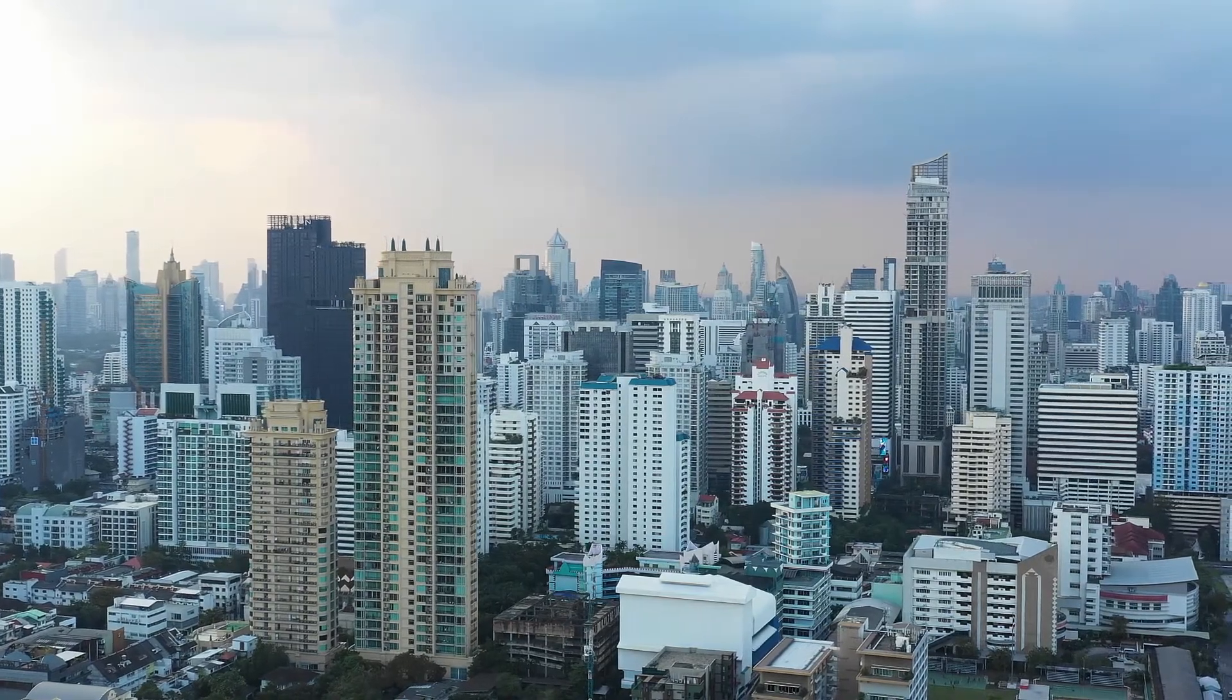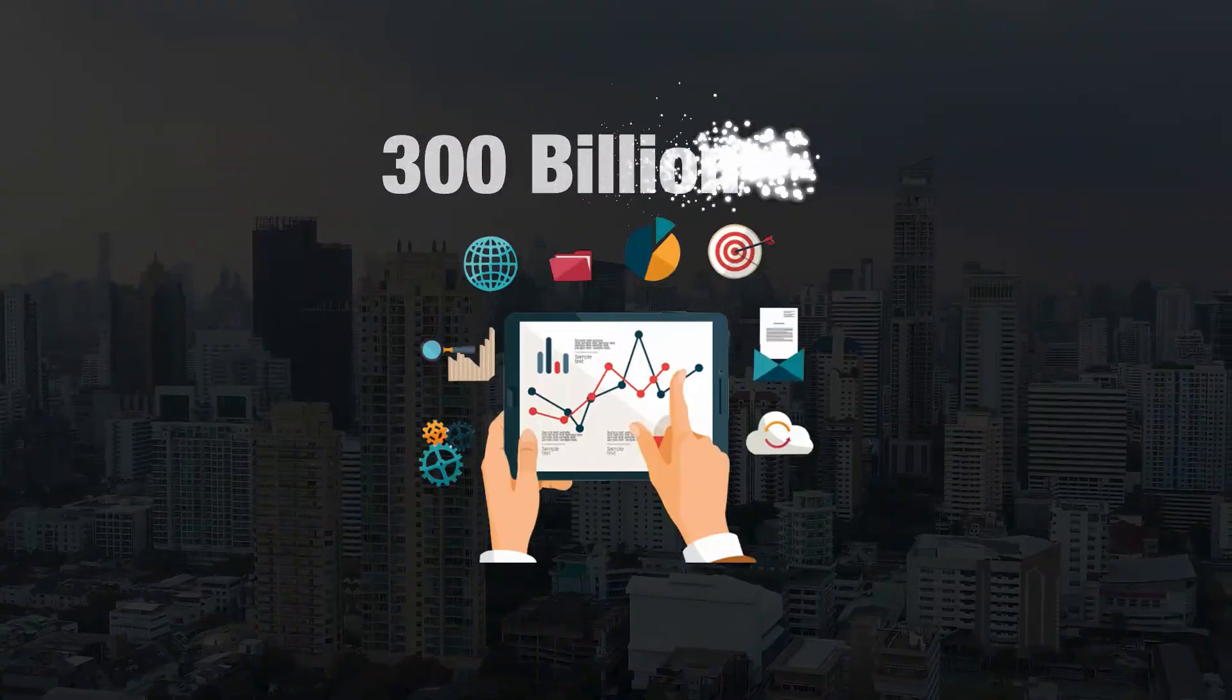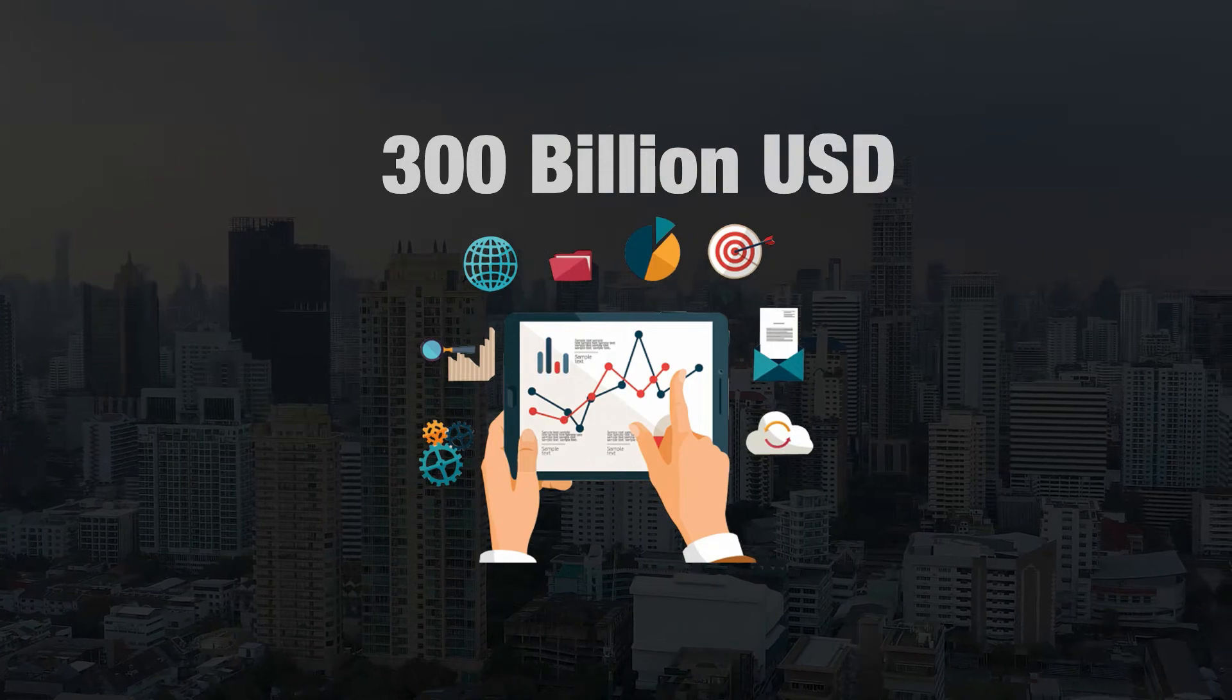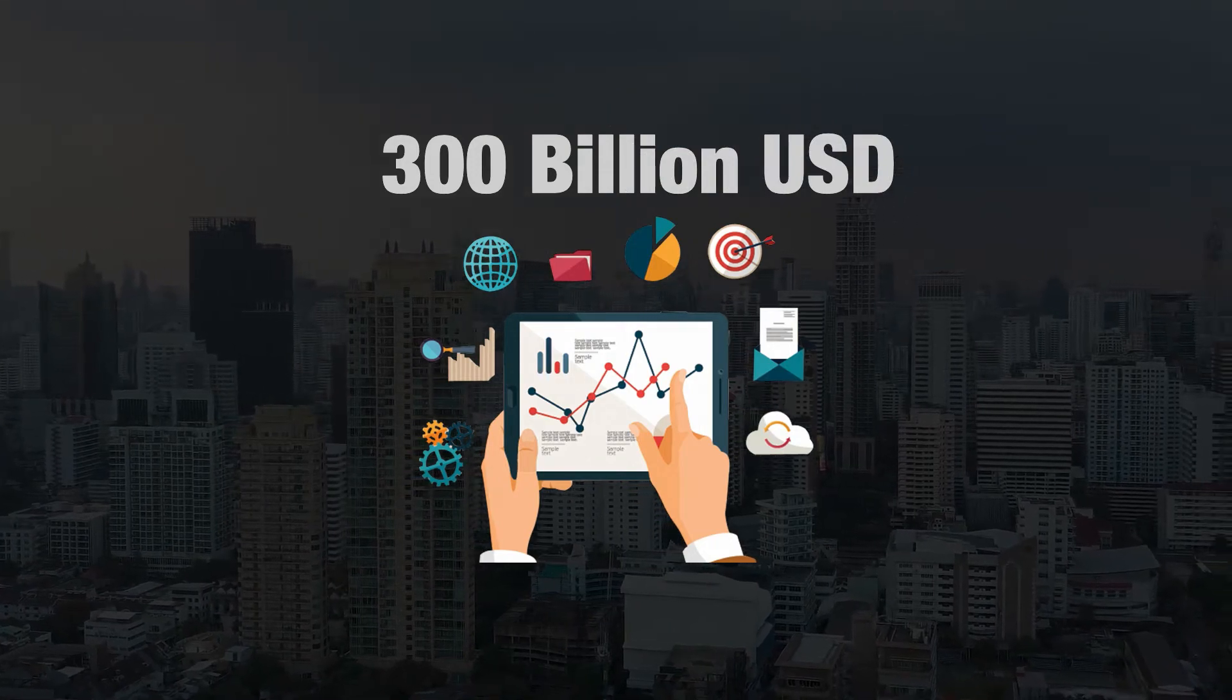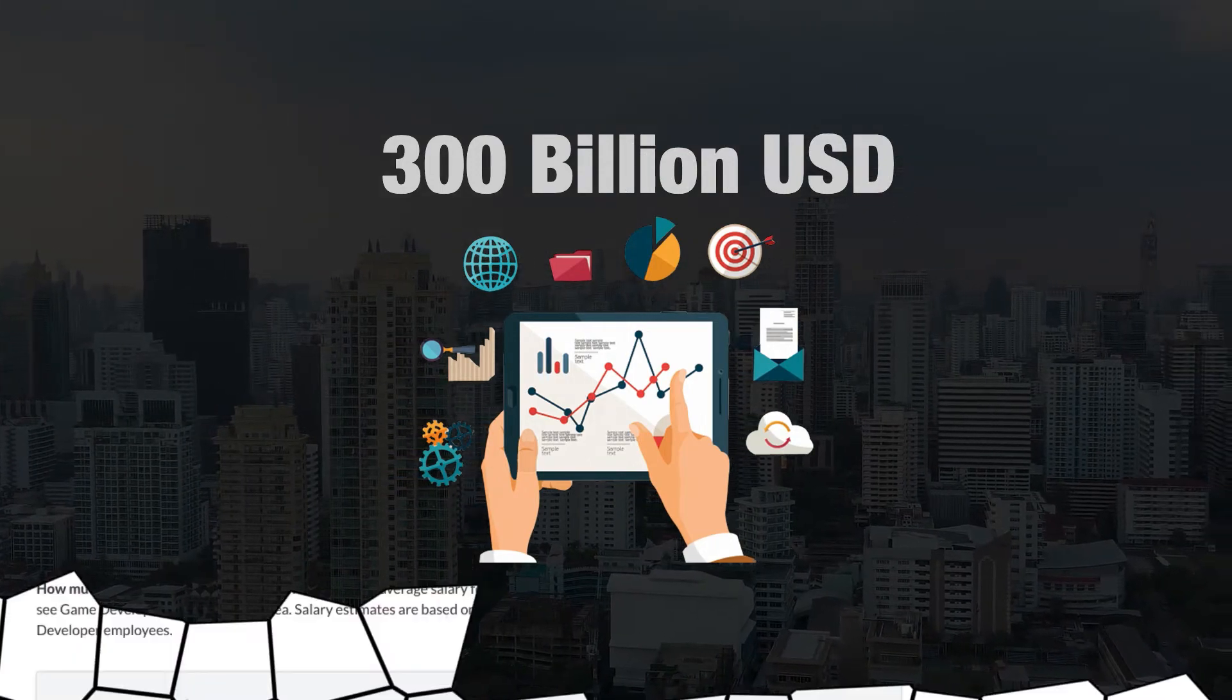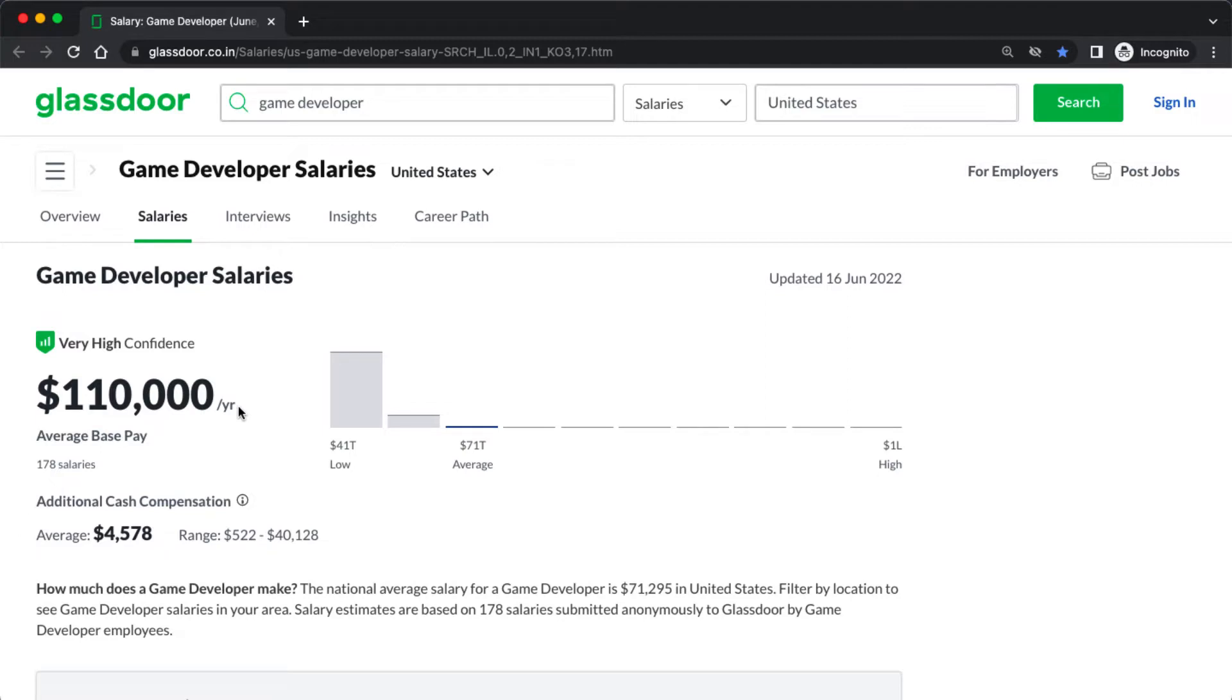The global gaming industry is now worth more than 300 billion US dollars, and these numbers are only expected to rise. According to Glassdoor, the average salary of a game developer can go as high as $110,000 in 2022. You should consider becoming a game developer to build a worthwhile and successful career.